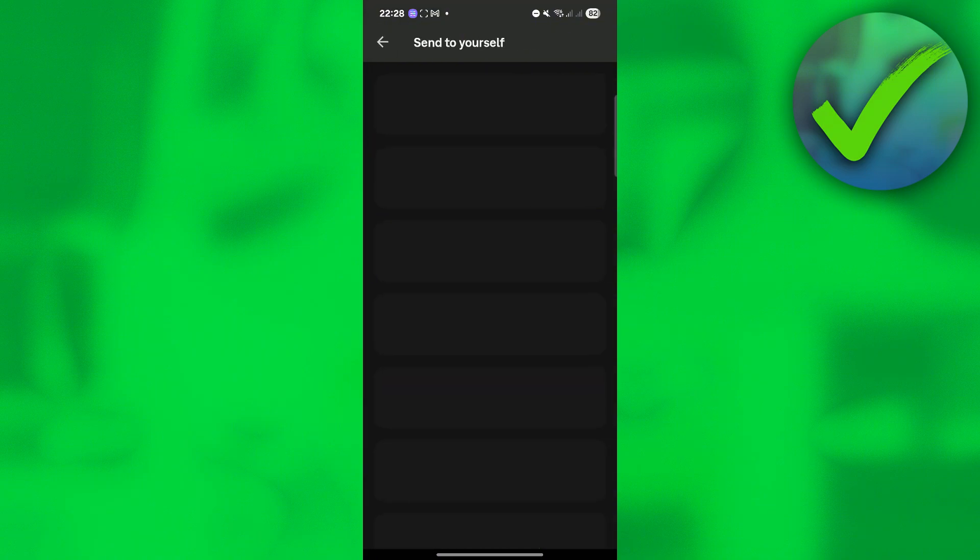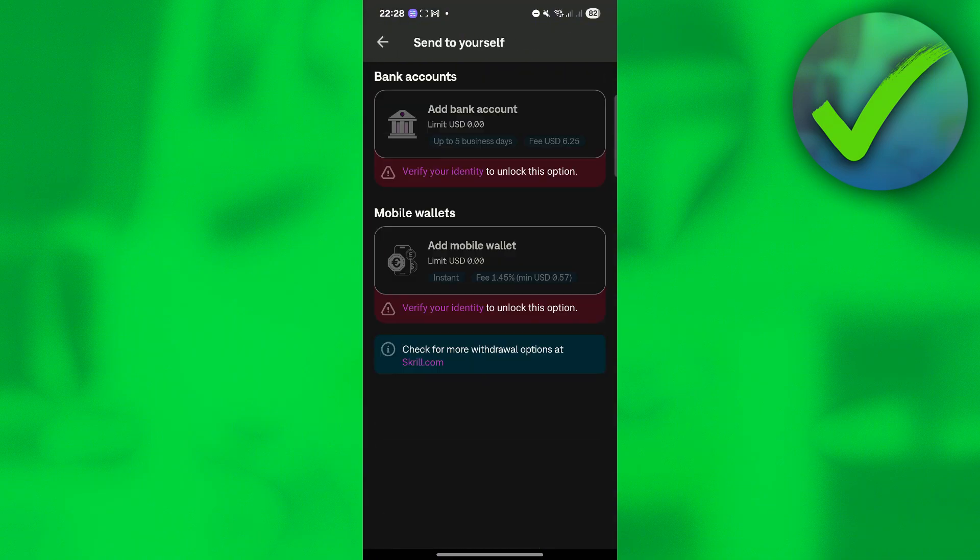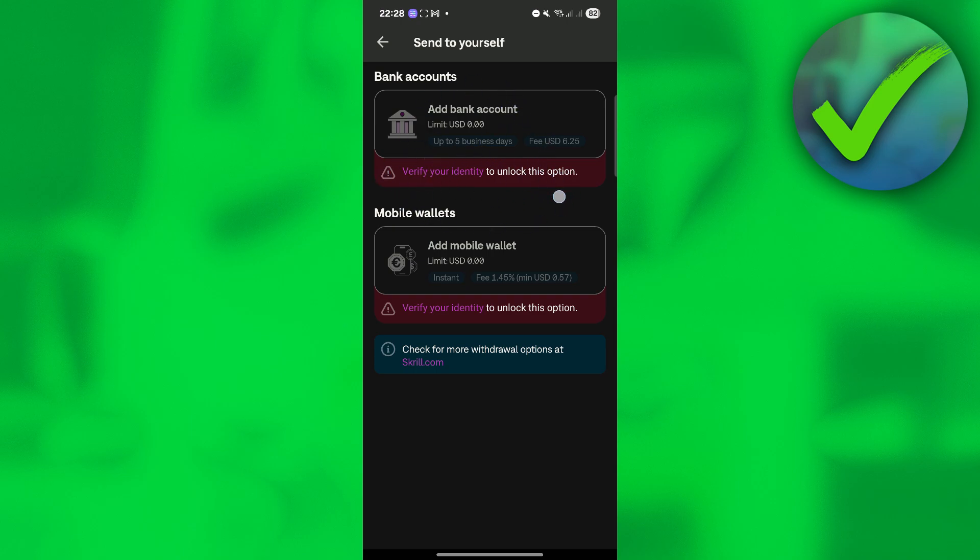Now once you click that, you will now be able to see this add bank account option. But in order to do that, you need to verify your identity first. So as you can see, I haven't verified my identity yet.